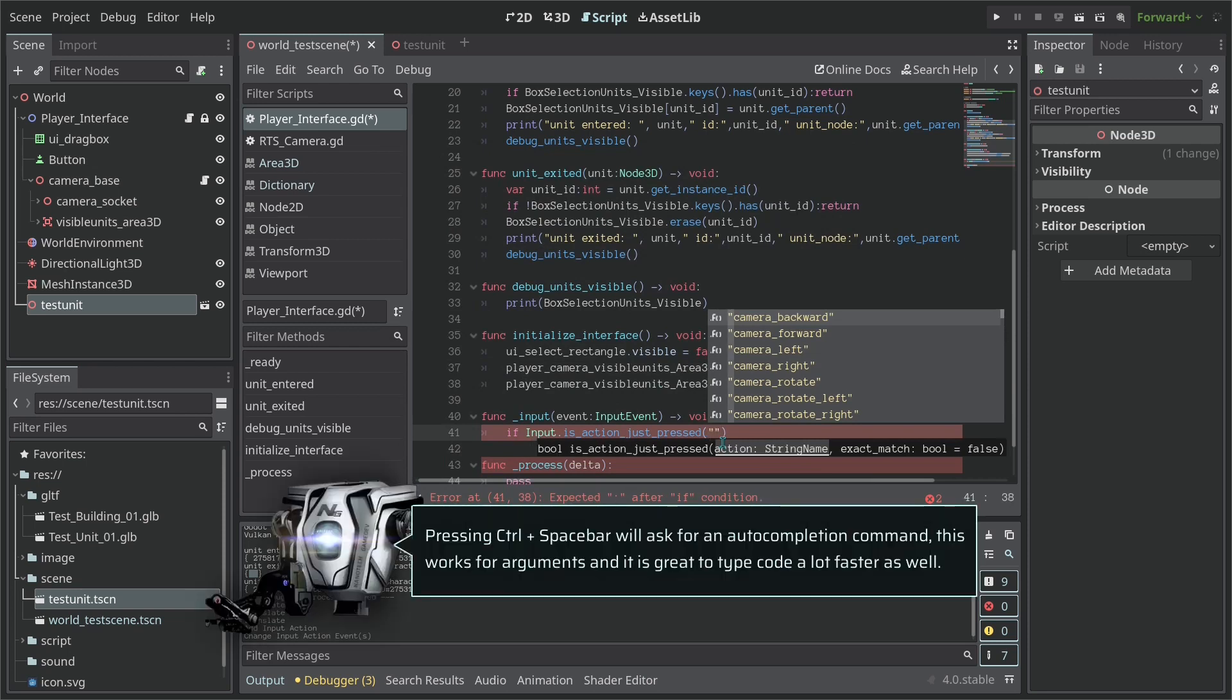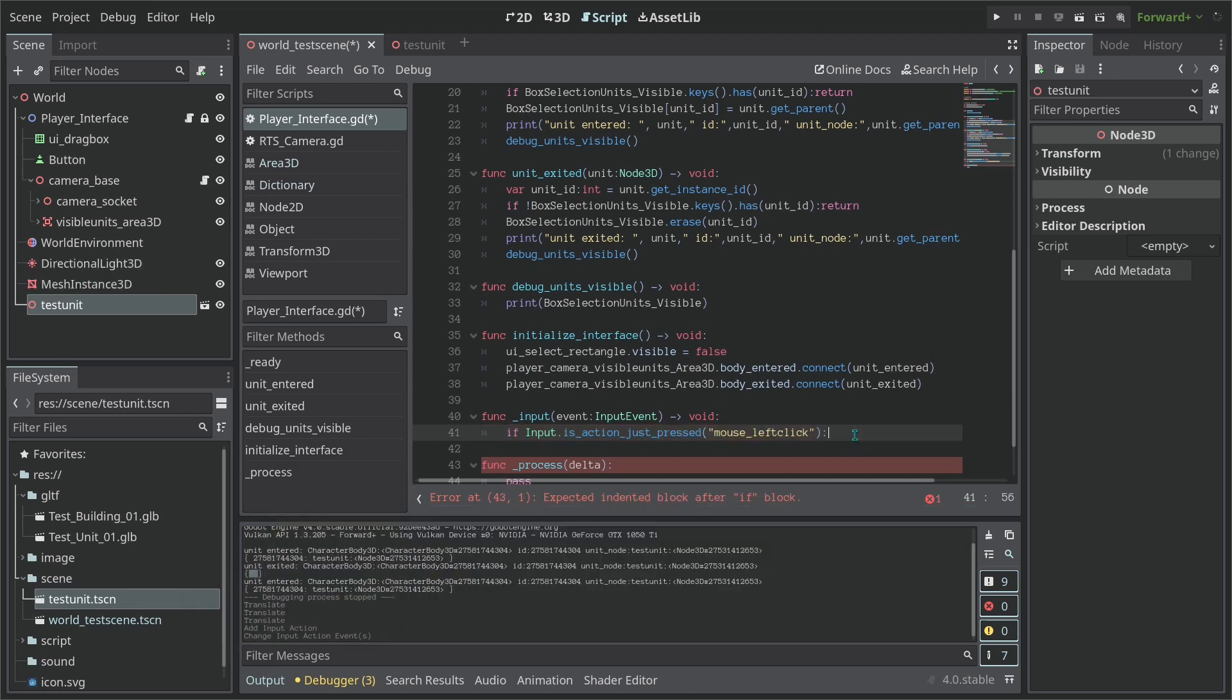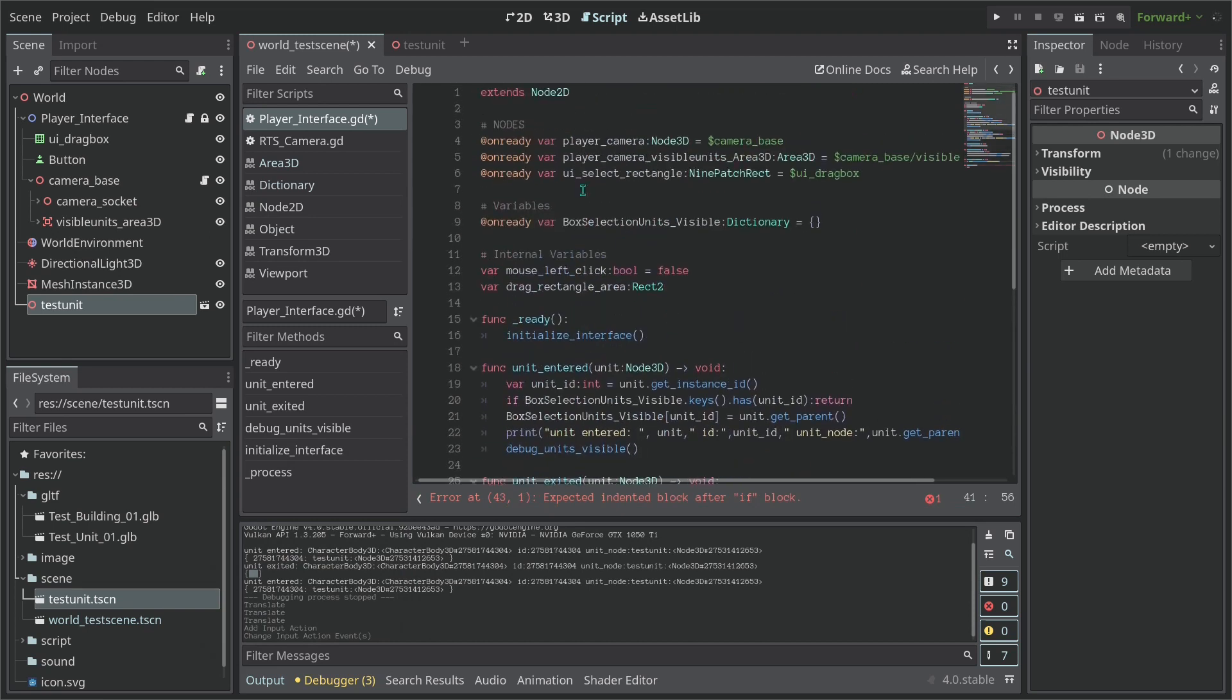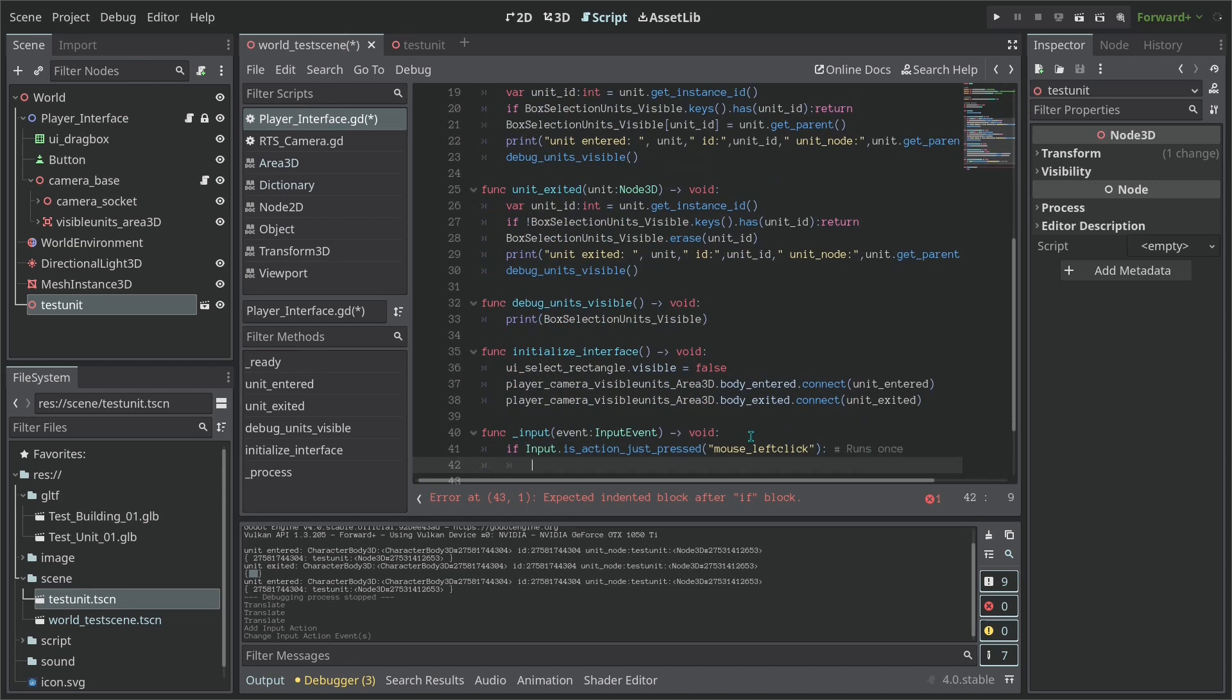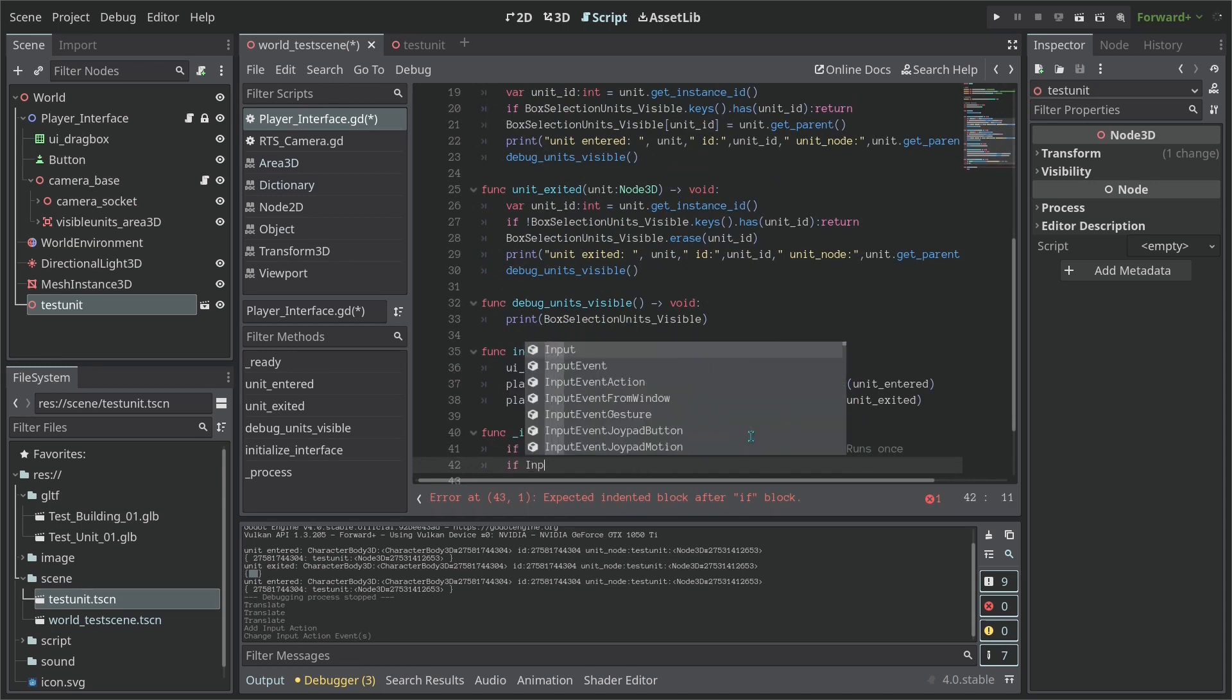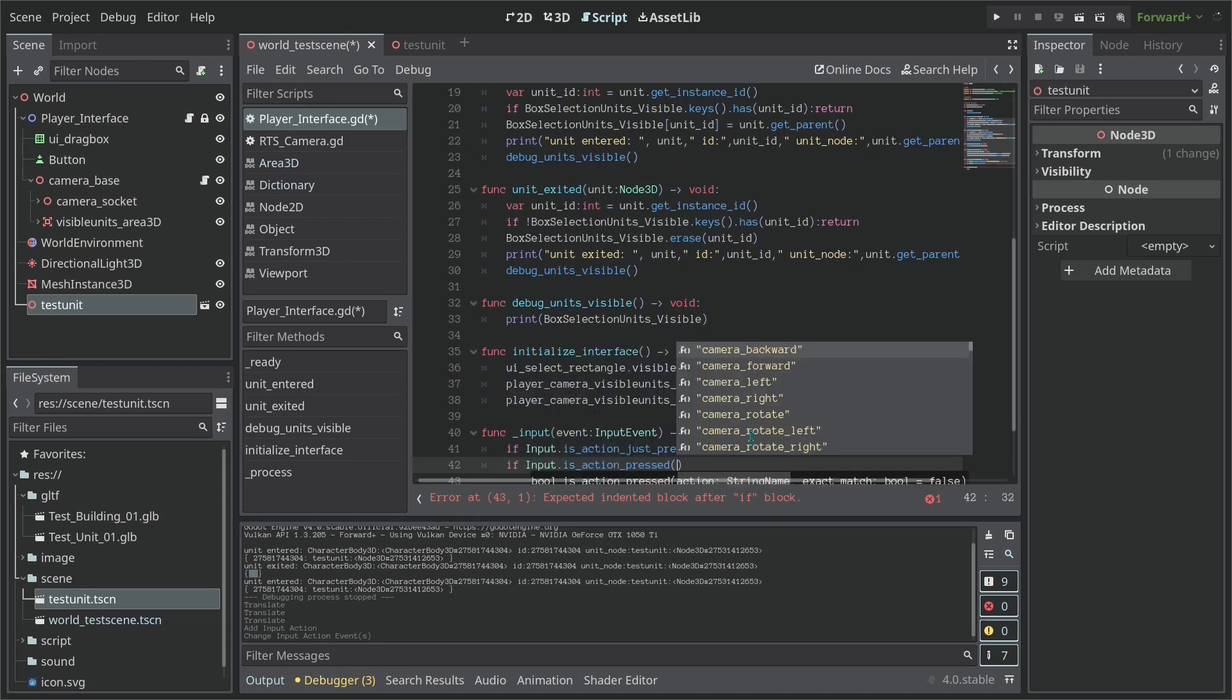So if we just pressed the left mouse button we are going to start to update the rectangle. So the first thing we're going to say here is a comment - this runs just once.